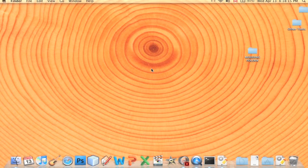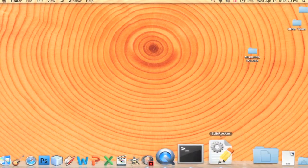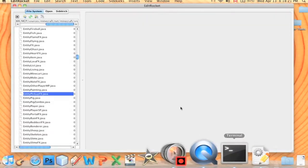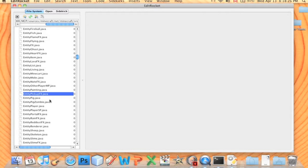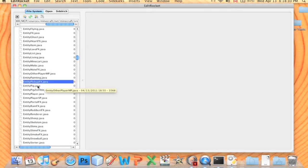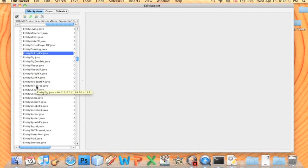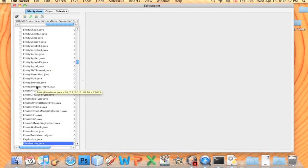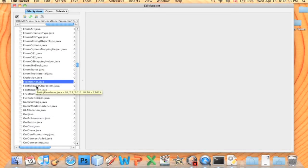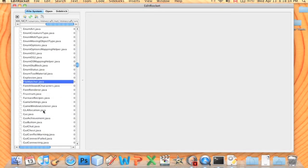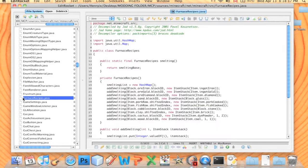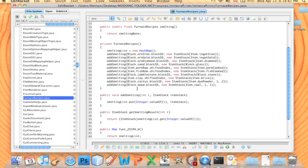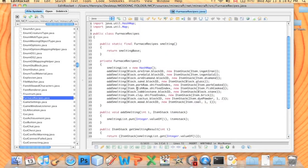Anyway, to add your own furnace recipe, you're going to open up EditRocket. I assume you know what you're doing because if you're still here, you probably watched part 1. You're going to open up EditRocket, and the class we're looking for is called FurnaceRecipes. So here it is, I found it, it's called FurnaceRecipes.java, and it's not very big.